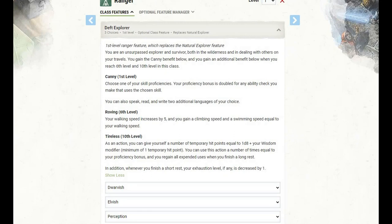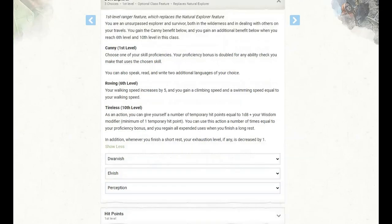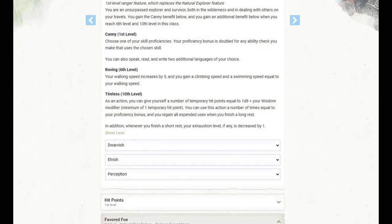And it gets a number of abilities as we gain Ranger levels. At first level, we get Canny, where we can choose one of our skill proficiencies, and our proficiency bonus is doubled for any ability check we make that uses the chosen skill. In other words, we get expertise with one skill. We also learn two languages. For the skill, I've gone with Perception. I'm getting that from my background, which we will get to in a moment.